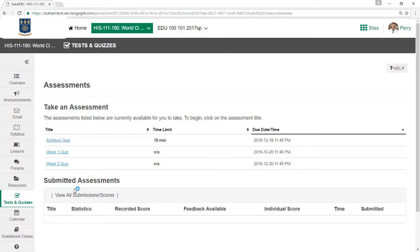If so, your instructor has put a link to the test somewhere else in the course. If you cannot find the test link, ask your instructor for assistance.